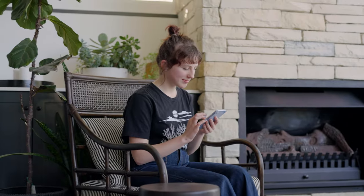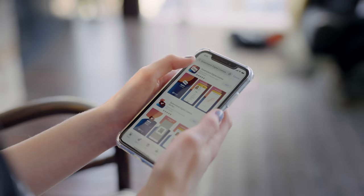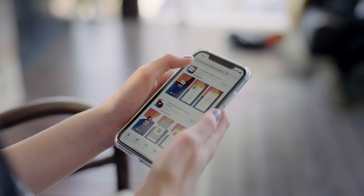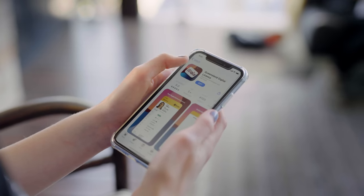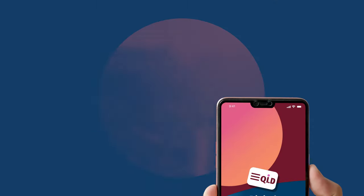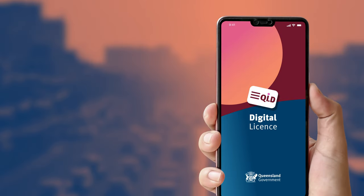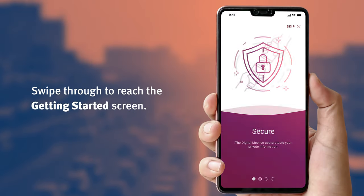To get started with the digital license app, you will first need to download it. Once the app is downloaded, the next step is to open it. Now it's time to create your Queensland digital identity.